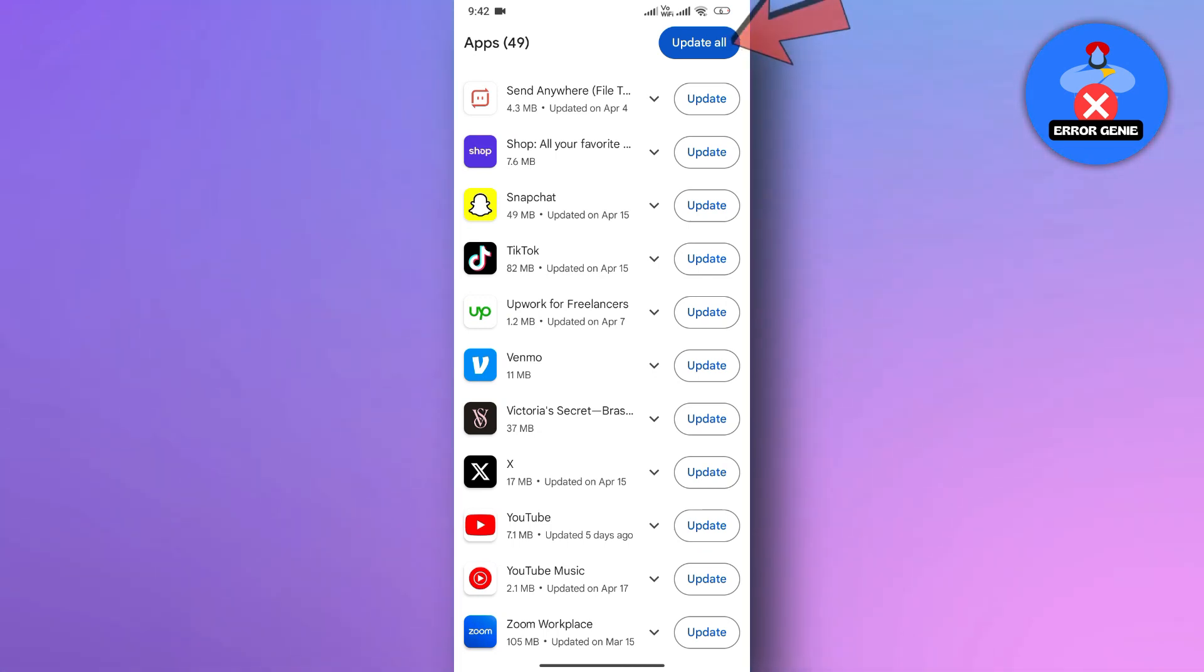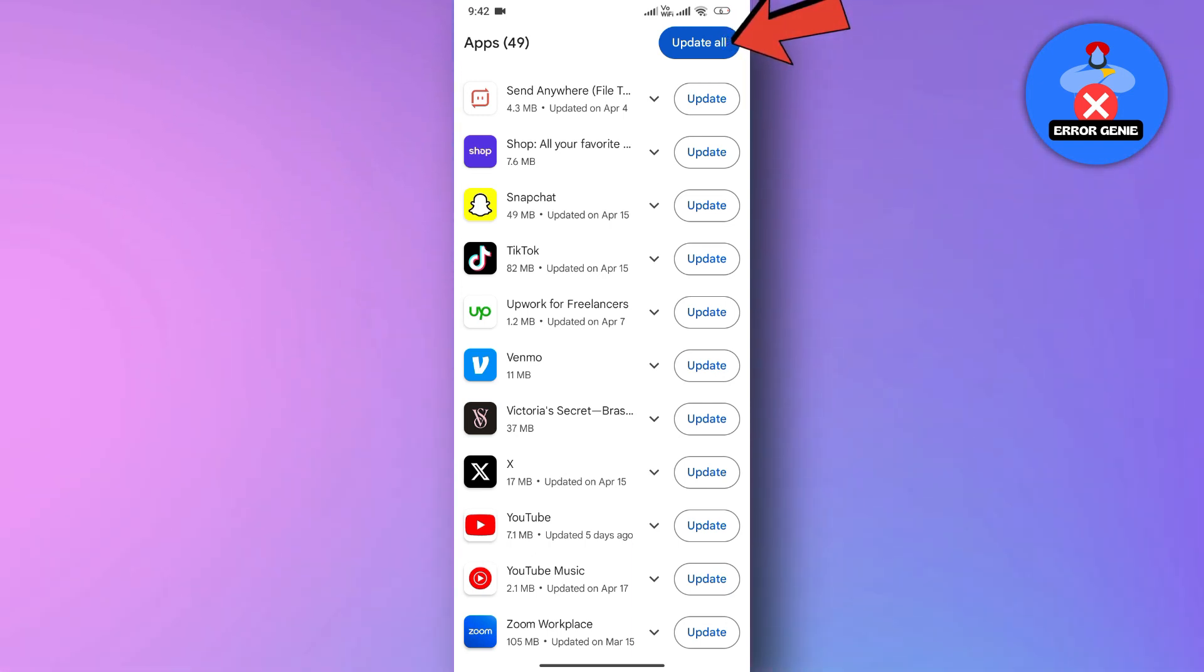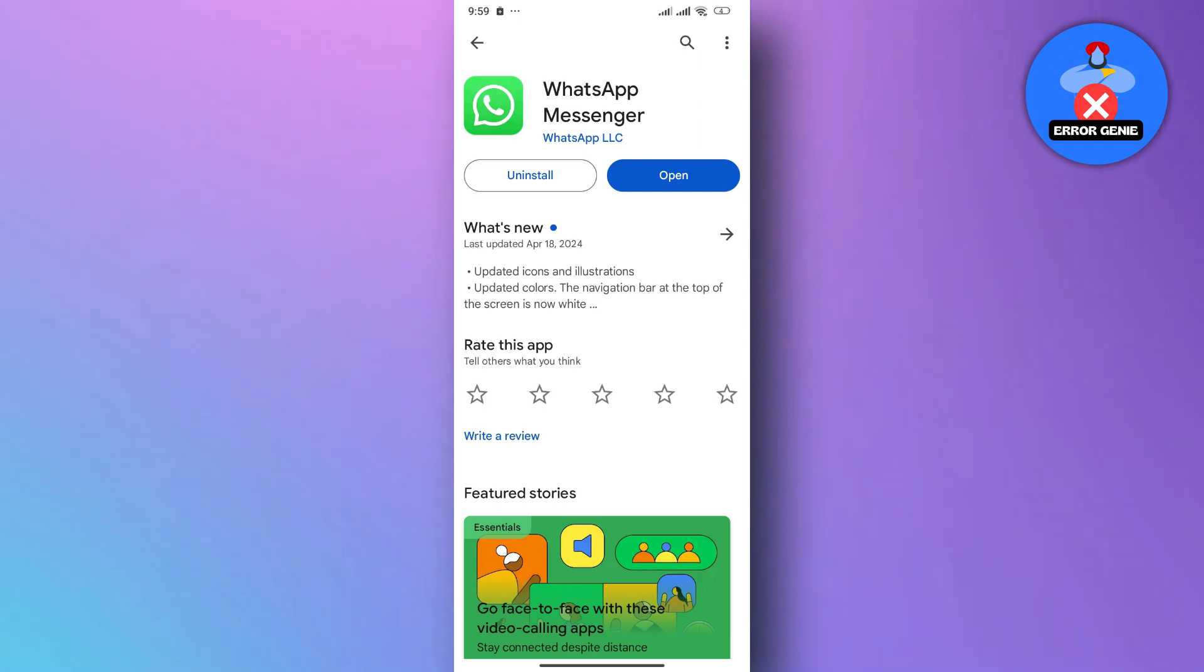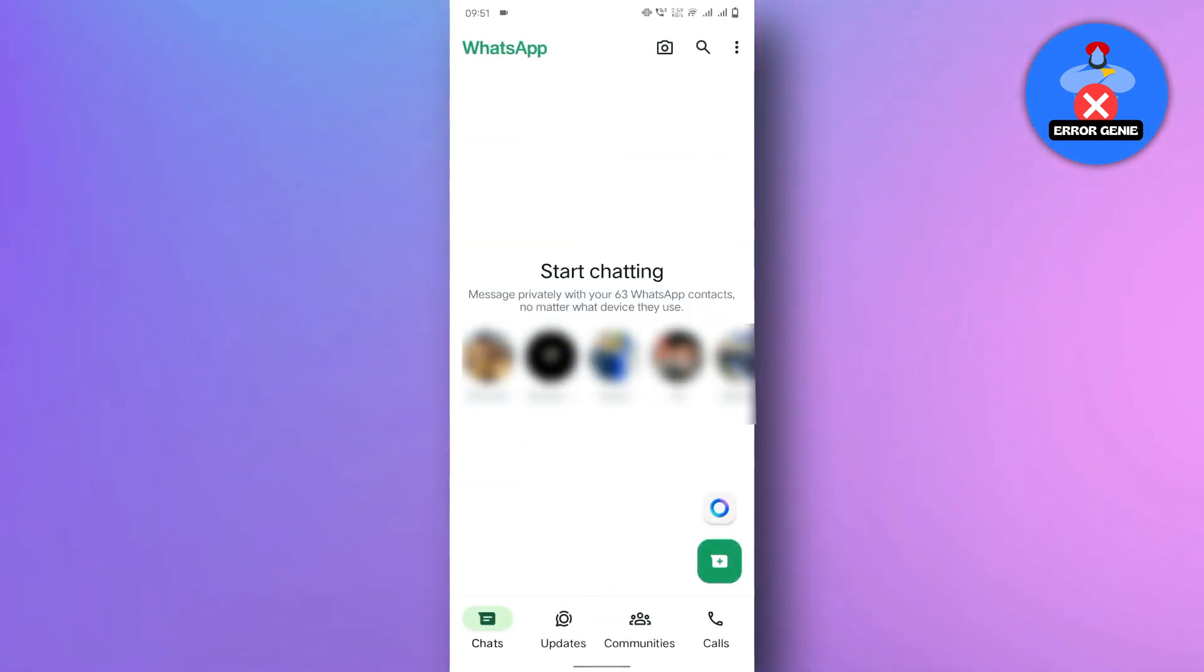Alternatively, you can tap on the Update All option at the top right corner to update all apps. Now, once the WhatsApp app is updated, open the app and here you will find the Meta AI icon.